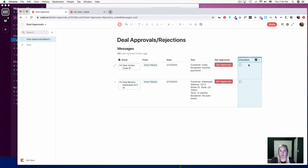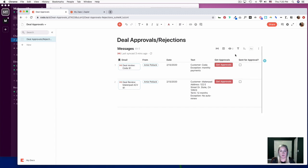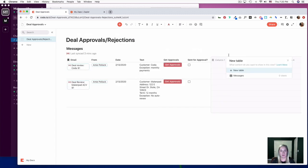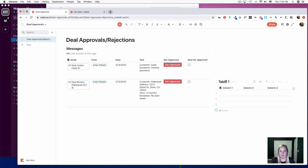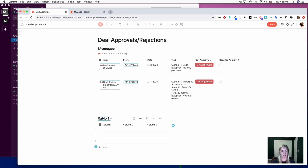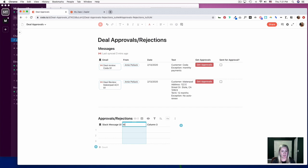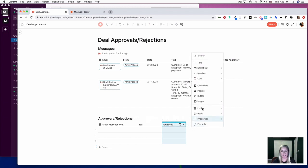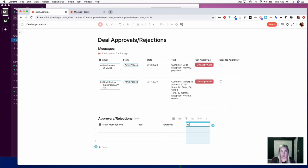I'm going to add a checkbox column called 'Sent for Approval' — this is just so I can keep track of what I've sent and what has not been sent. Now we're going to create one more table. It's going to be a new table — we'll call this 'Approvals Rejections.' The first column will be called 'Slack Message URL,' the second column will be called 'Text,' then we're going to have a column for 'Approved' and a column for 'Rejected.'